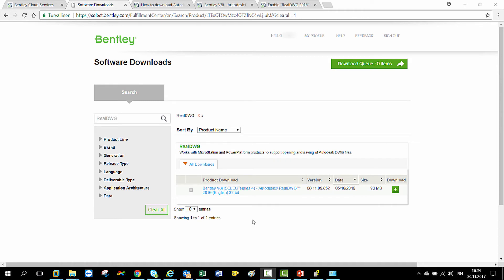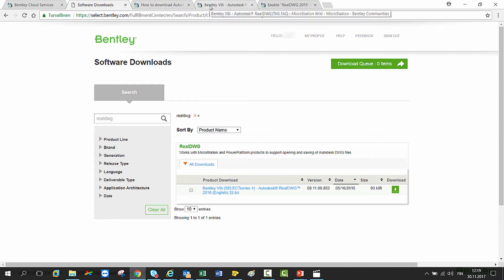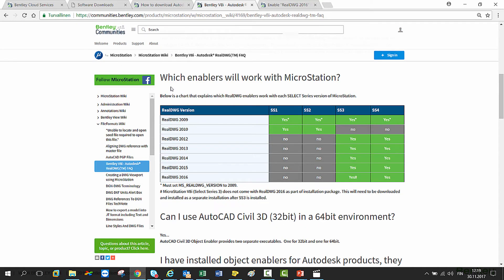At the moment, there is only one version available, which is Autodesk RealDWG 2016, but of course later on there will be more versions for MicroStation CONNECT. So always make sure that you download the correct version for your MicroStation. How to know that? You can check that in the wiki article. At the moment, there is a wiki article only for V8i that explains which version works with your MicroStation.